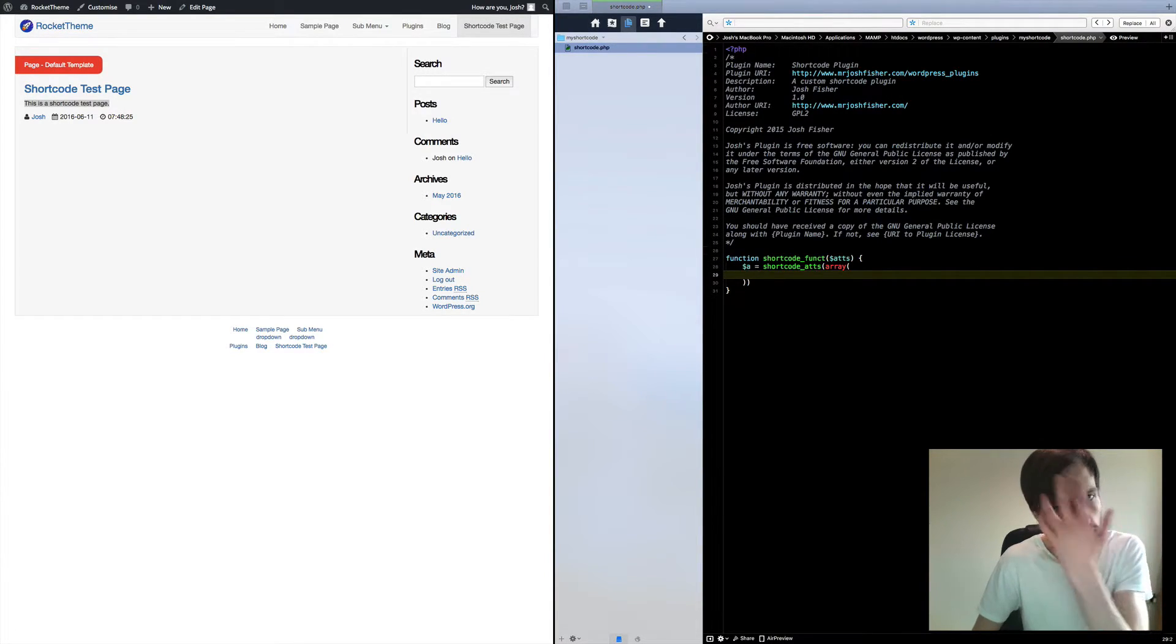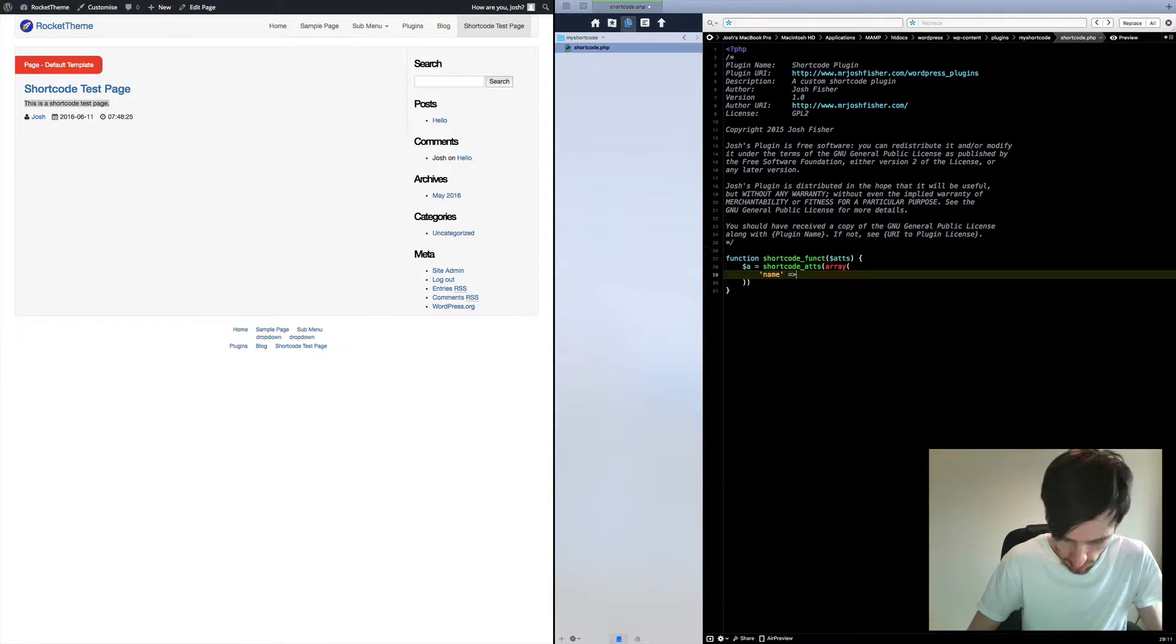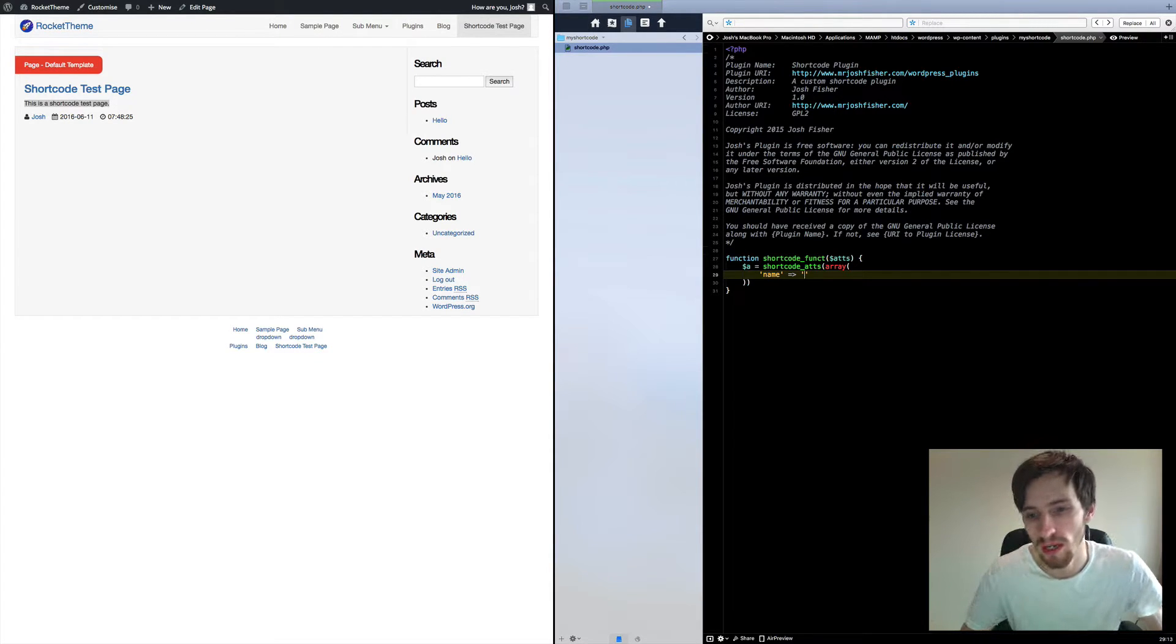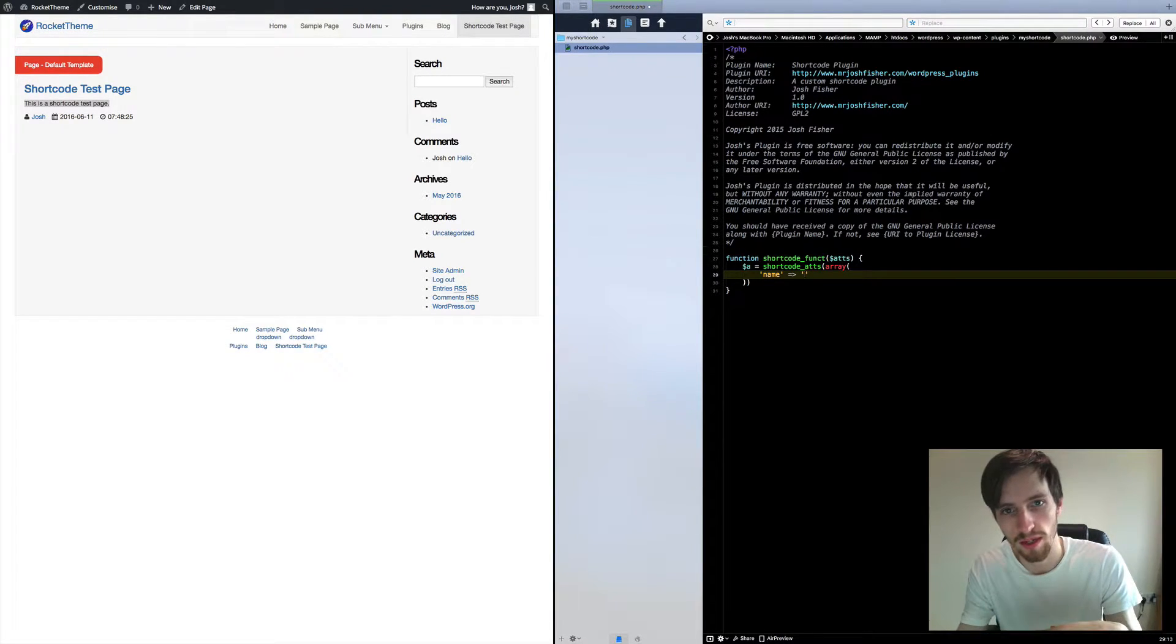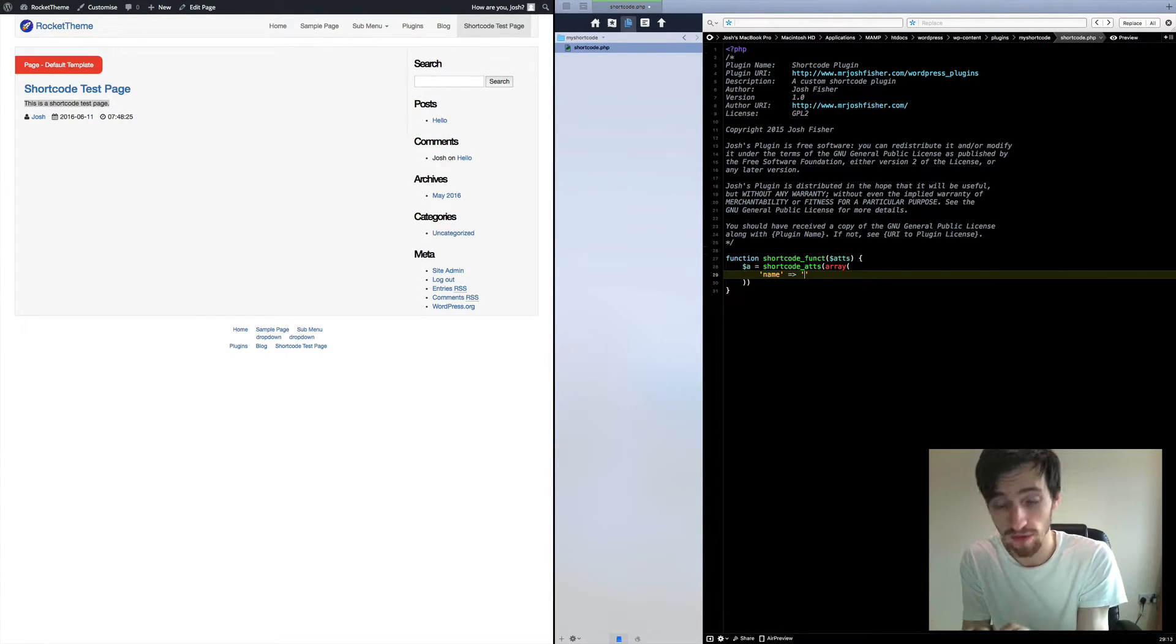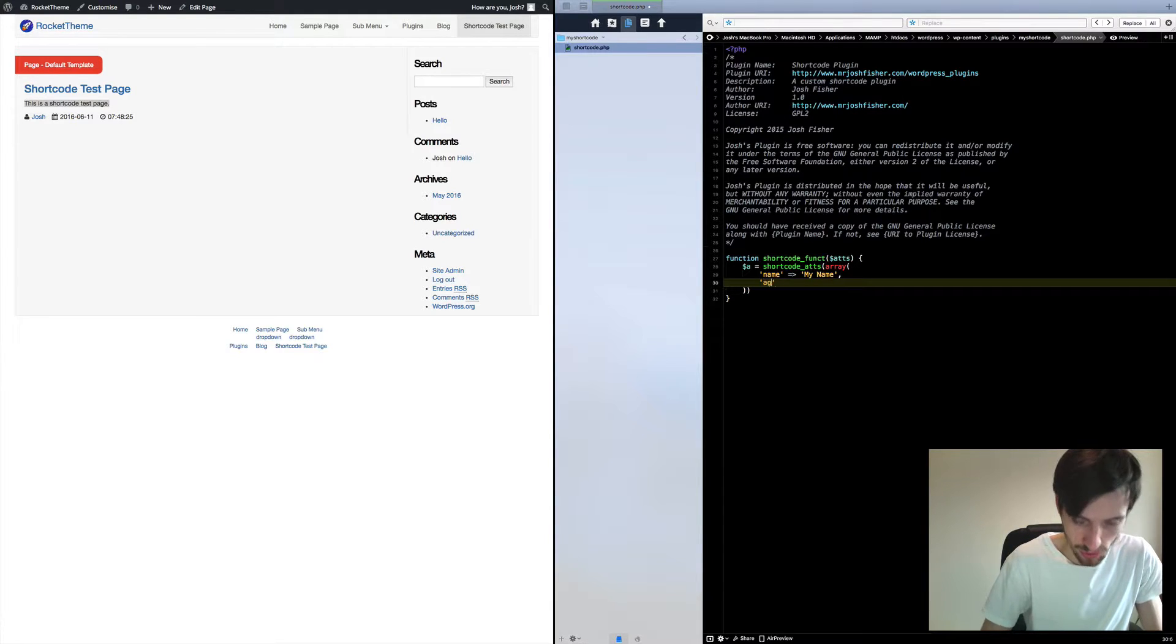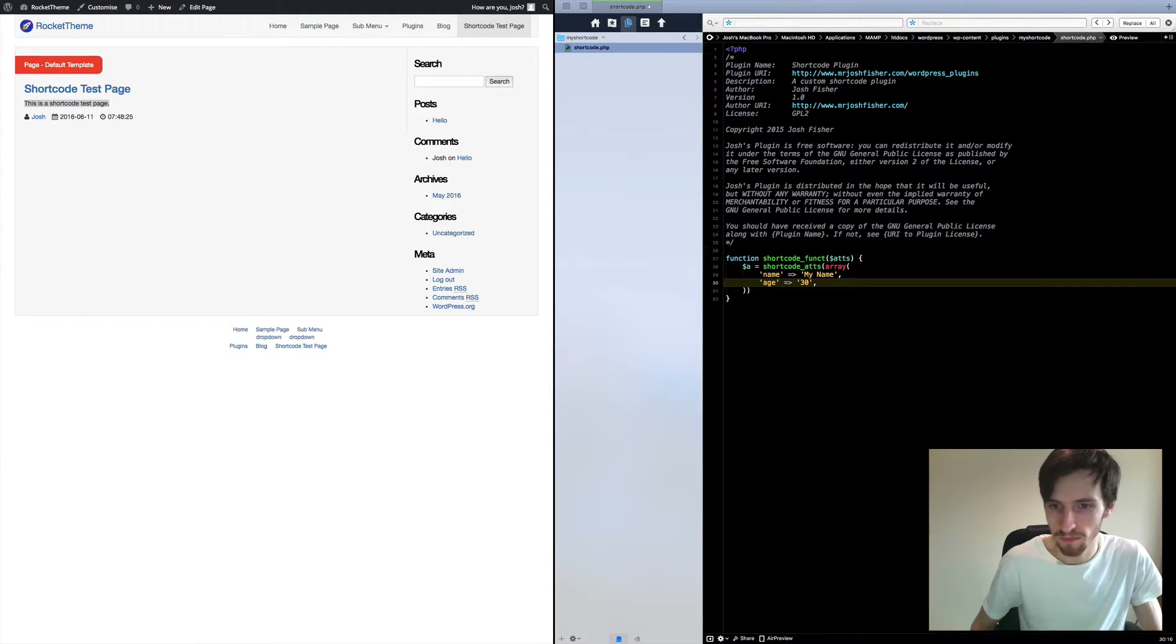The first attribute that we want to do is we're going to just use name. Now if you don't put any value here in between these speech marks, it won't show anything. If you left the name part of the shortcode blank, it won't show anything. But this is where we can put a default value in, so if no one puts anything, then it will show this value instead. So I'm just going to put in my name as a default value. Create another one called age equal to, if it's blank, then we'll just say my age is 30.